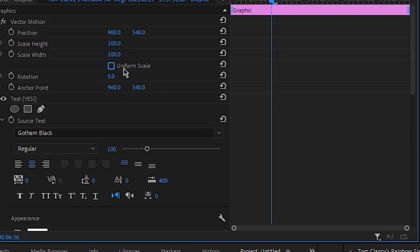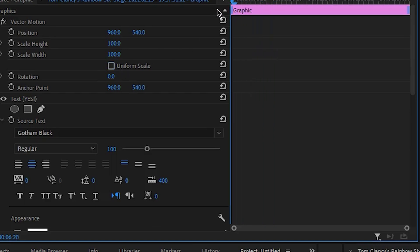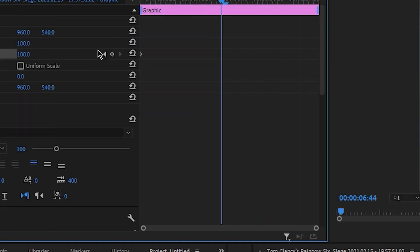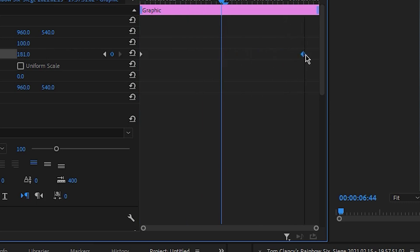you want to drag your playhead to the start and set a keyframe for Scale Width. Then, move the playhead forward and set another keyframe by increasing the Scale Width value. Drag this second keyframe to the end, and the effect is almost complete.